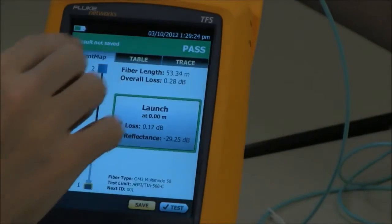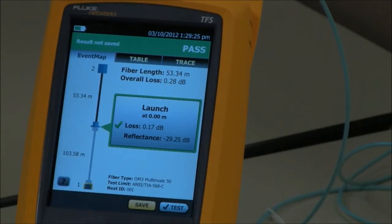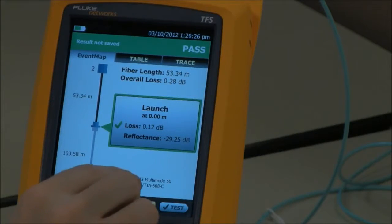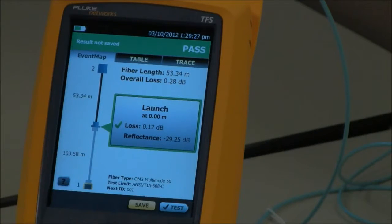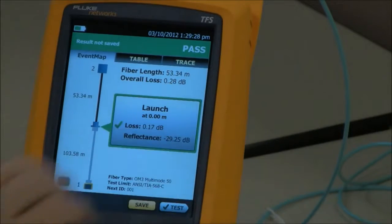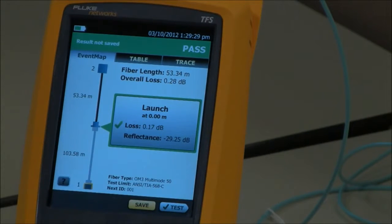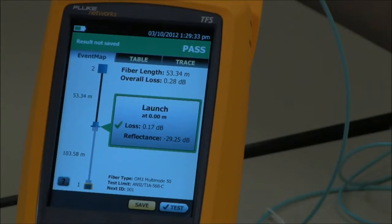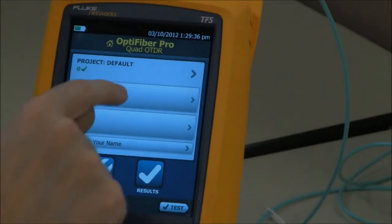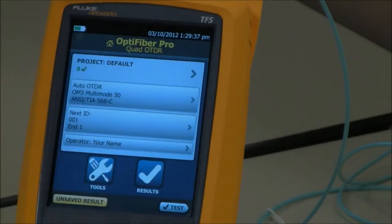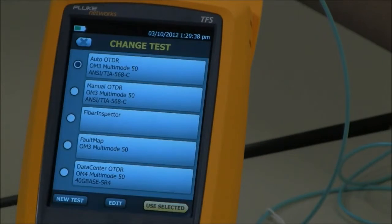Our test limit selected is TIA and it doesn't have a reflectance limit in there. So what we've done in the OptiFiber Pro and in our other testers is we've created a couple of other test limits for you to use.